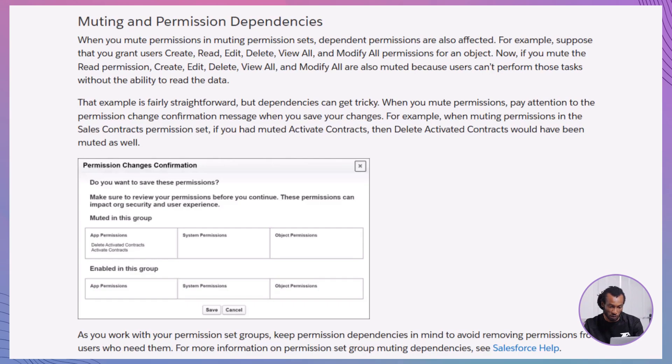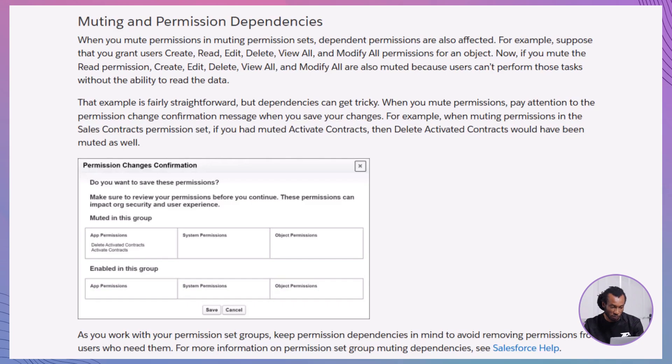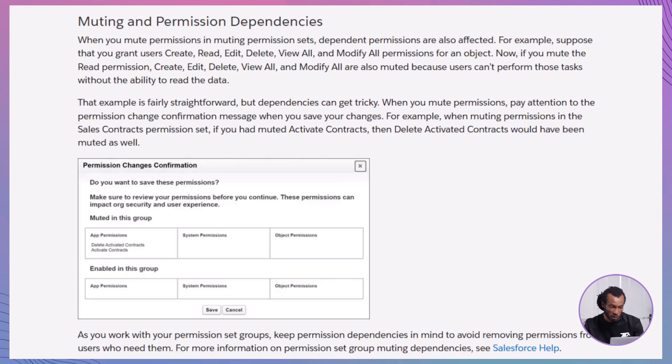If a user is assigned to a permission set group with muted permissions, but also has those permissions through another permission set or their profile, the user retains those permissions despite the muting. This layered approach allows for flexible permission management but requires careful planning to avoid conflicts. Visibility in summaries: Both the user access summary and permission sets group summary reflect the effects of muting permission sets. This visibility helps you monitor and verify the effective permissions users have.